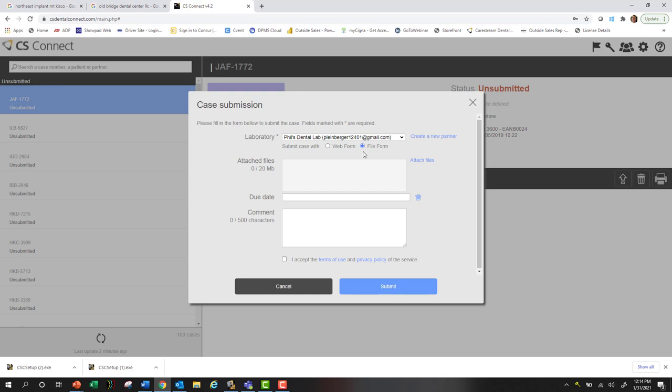If the lab you're sending to actually went into CS Connect and created a custom lab slip, then you can select web form and you'll see what they created as a lab slip. It's actually a little bit faster and easier just to do it from the file form, but you can talk to your lab about that.